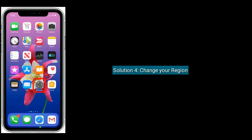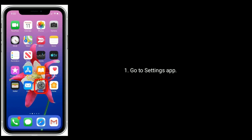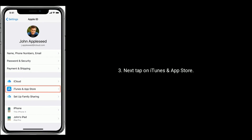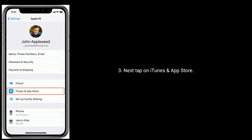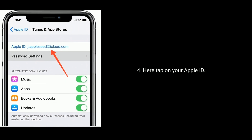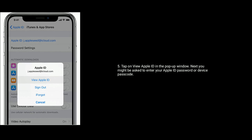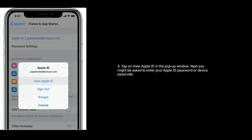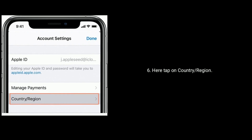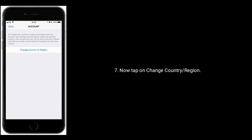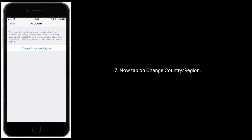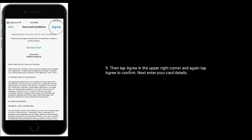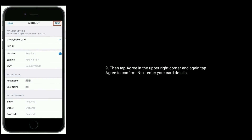Solution 4 is to change your region. Go to the Settings app and tap on your Apple ID name. Next tap on iTunes and App Store, then tap on your Apple ID. Tap on 'View Apple ID' in the pop-up window. You might be asked to enter your Apple ID password or device passcode. Here tap on Country or Region, then tap on Change Country or Region. Select your country, tap Agree in the upper right corner, and again tap Agree to confirm. Next enter your card details.